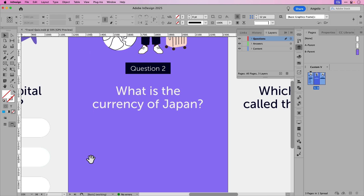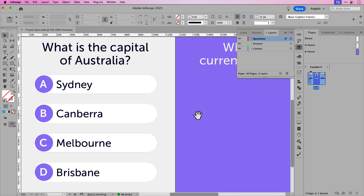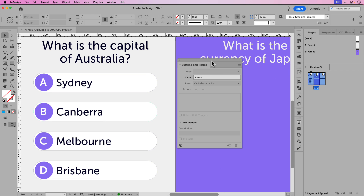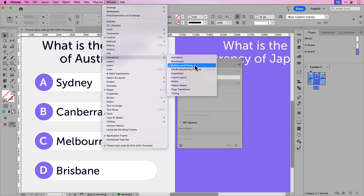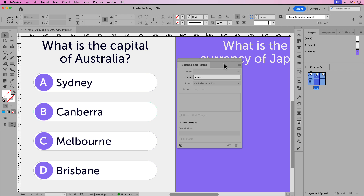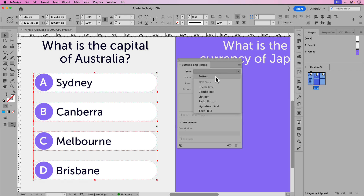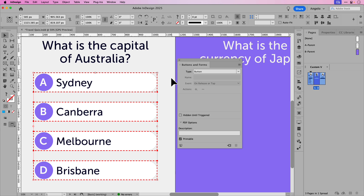I'll zoom into the first set of options here. The first question is: what is the capital of Australia? Now let's go ahead and convert all four multiple choice objects to buttons. For this, we'll need the buttons and forms panel. I already have mine docked here, and I'm just going to tear it off and place it closer to the area I'm working on. If you don't have buttons and forms, you can find it under Window > Interactive > Buttons and Forms. I'll click the first option and while holding Shift, click the other three, then make my way up to the type dropdown and choose Button. I've converted all four of those objects into buttons.